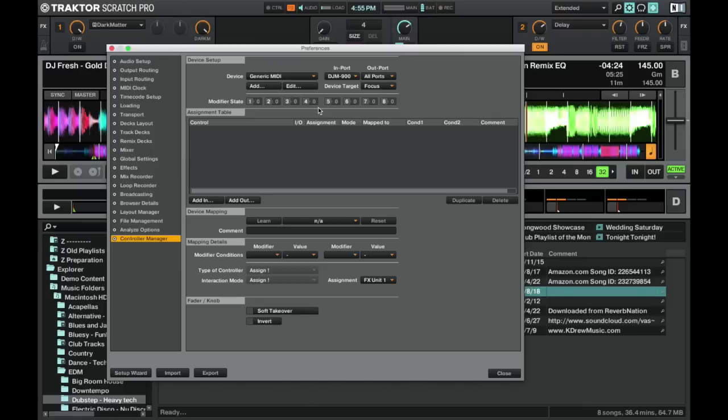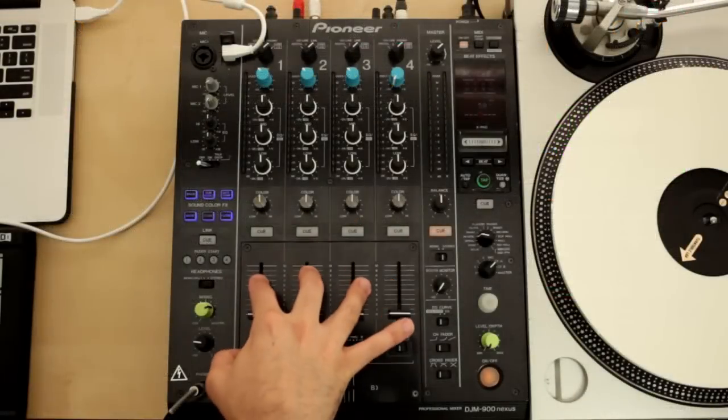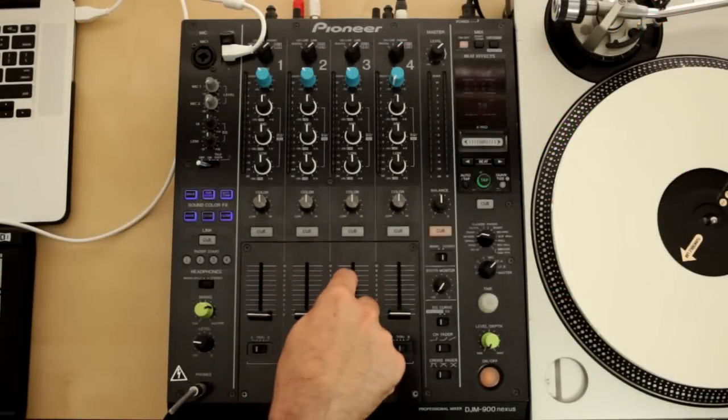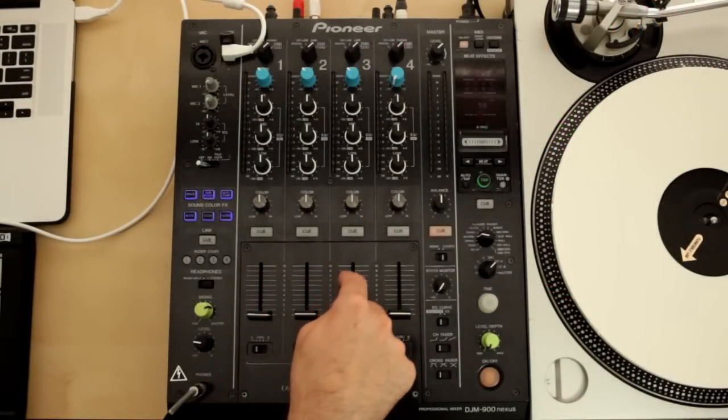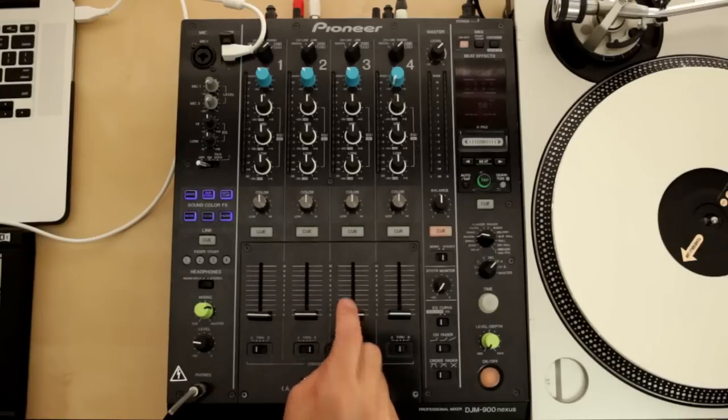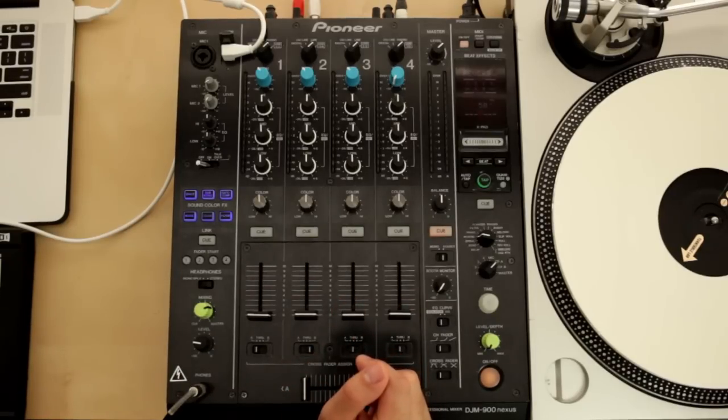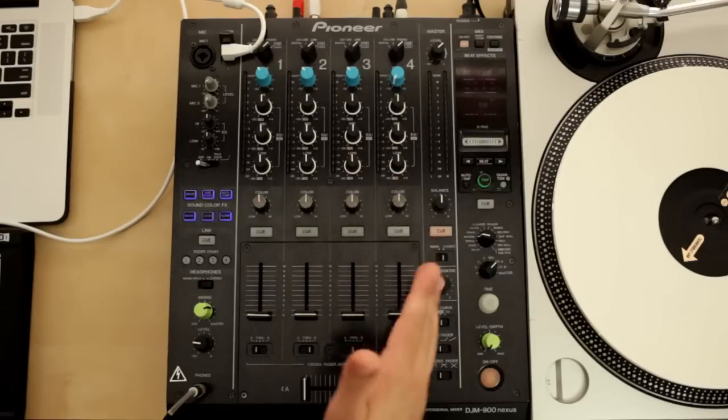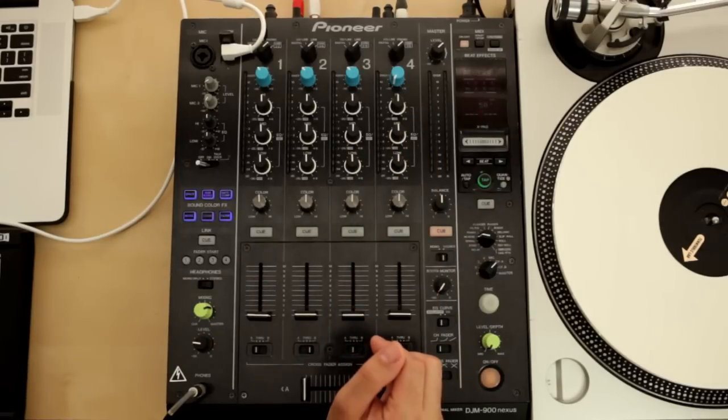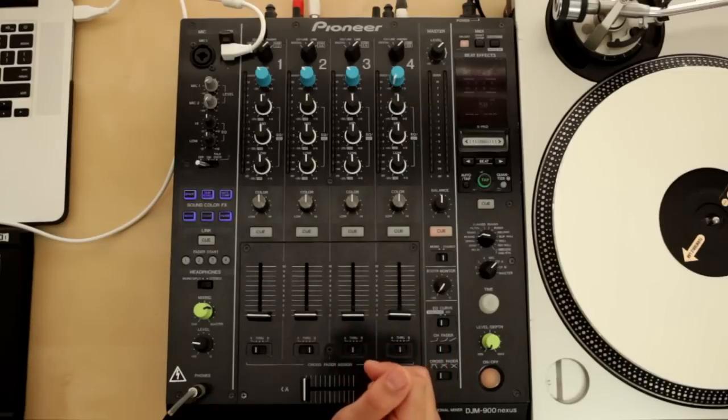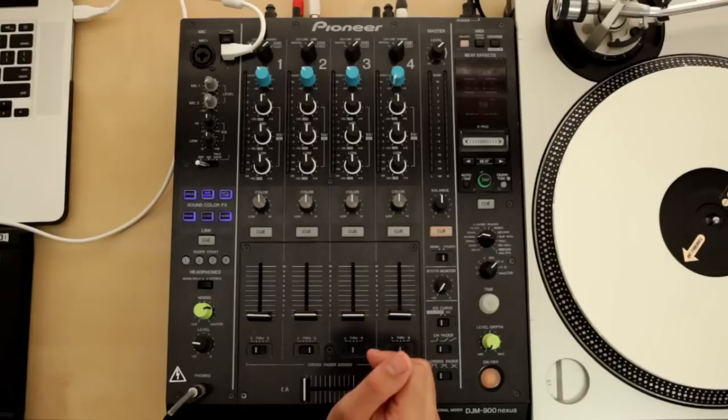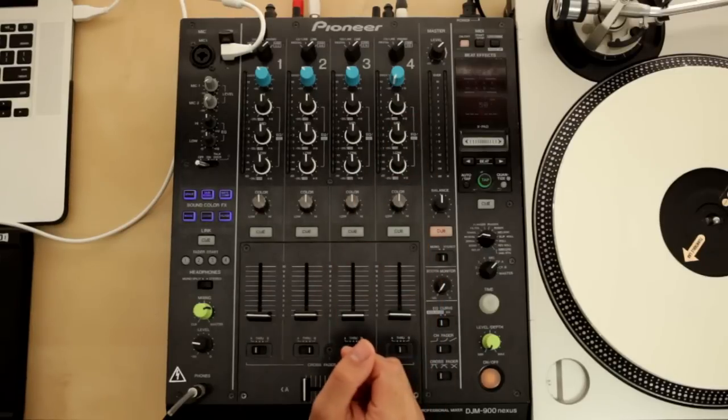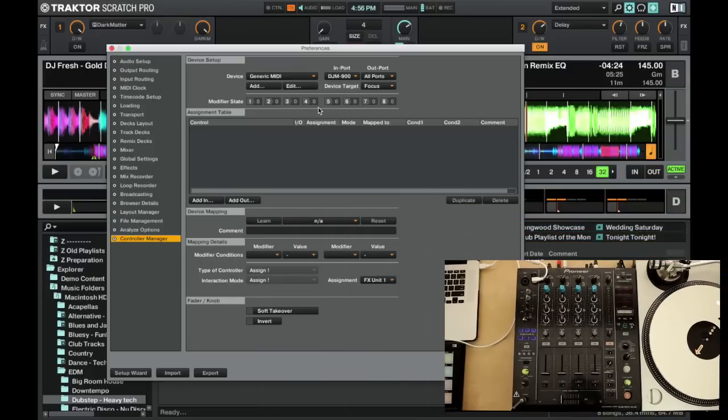The way I have my mixer set up is I use the first three channels. I have deck A, deck B, and deck C and D routed to deck channel three. And channel four is actually routed inside of Traktor to record out, so none of these things have any purpose as far as function goes for the mixer itself. So I can actually assign the various things here to MIDI. We're gonna go ahead and make an effects chain and play around with that.